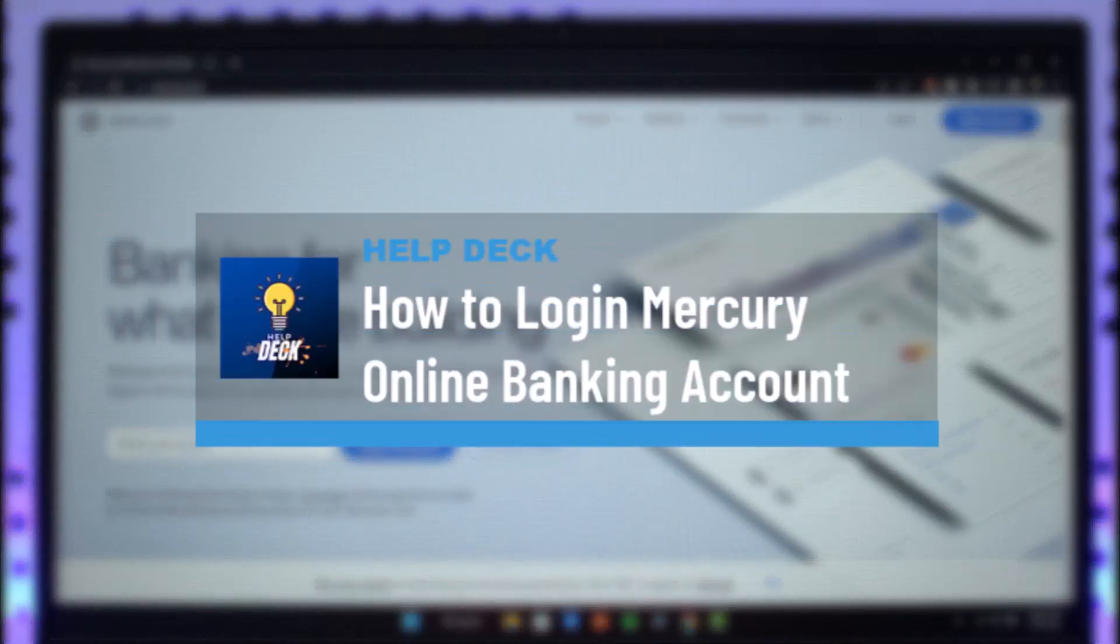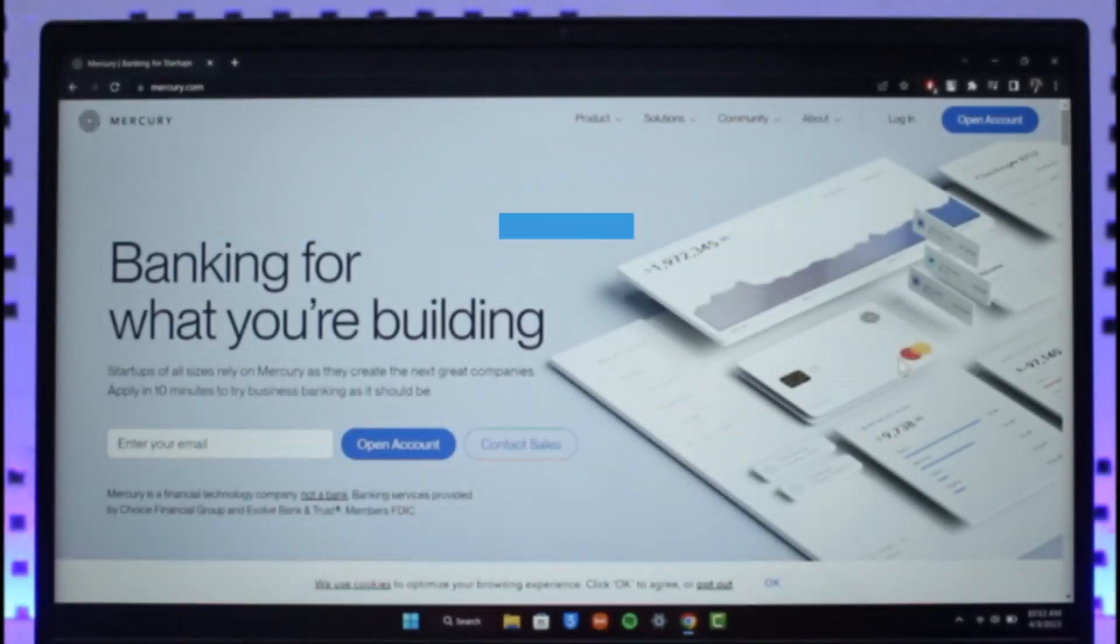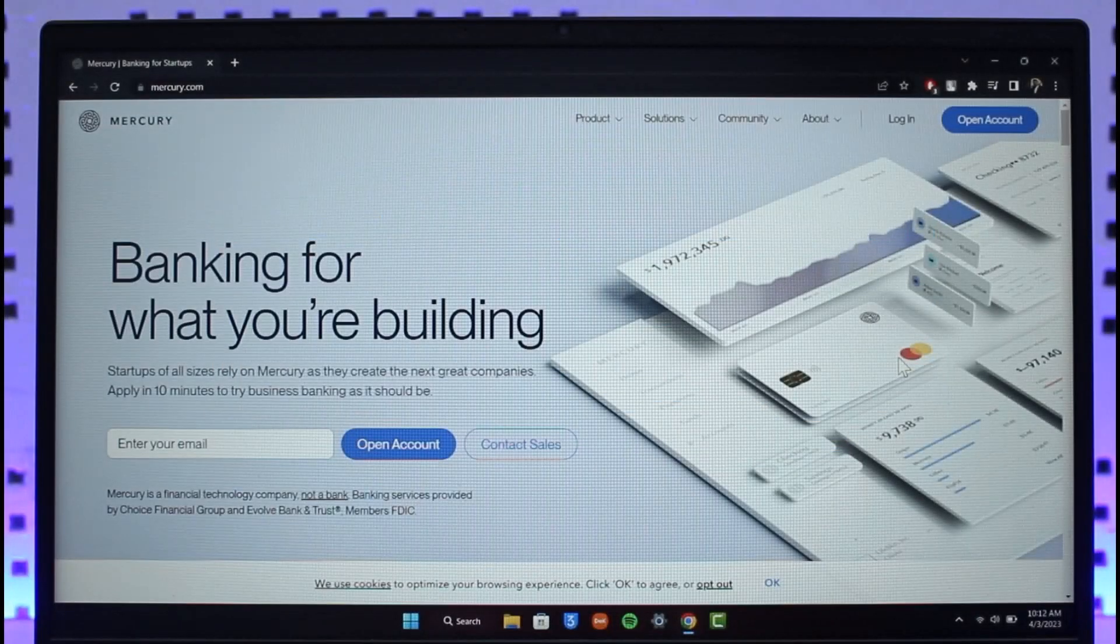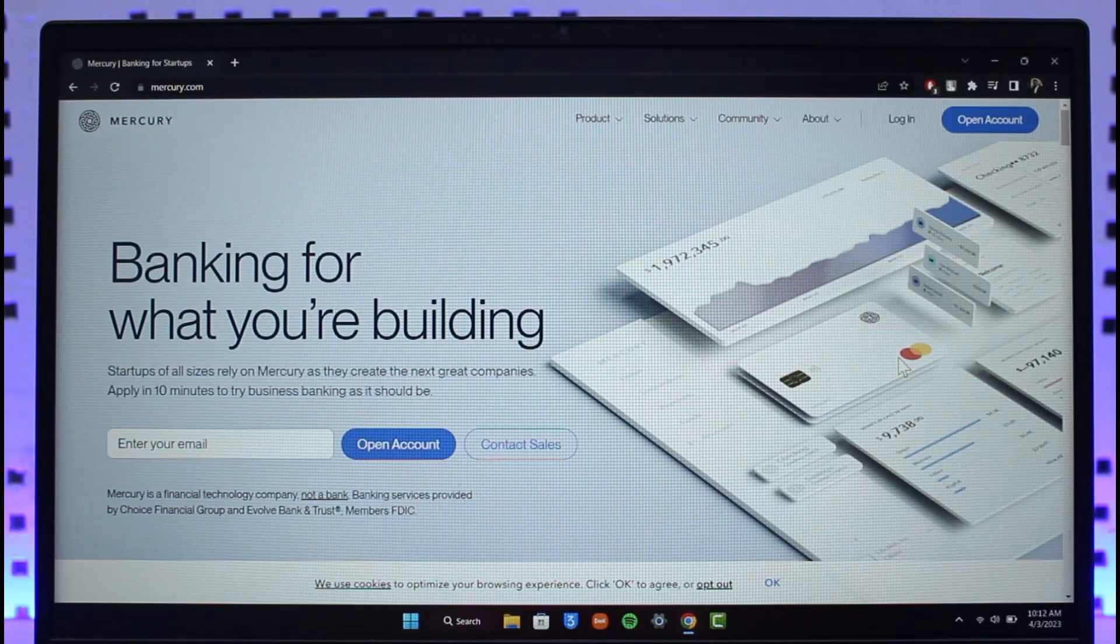How to log into Mercury Bank online banking account. Hello everyone, welcome back to our channel Help Deck. In today's video, I'll simply guide you on how you can actually log into Mercury Bank's online banking account, so just make sure to watch the video till the end.